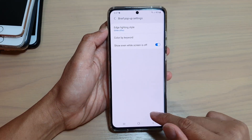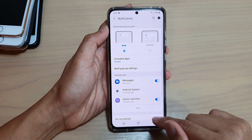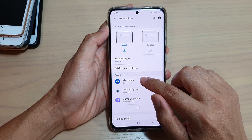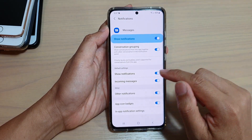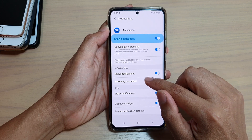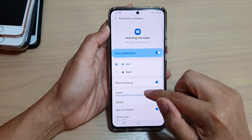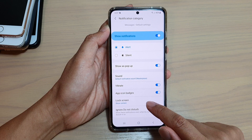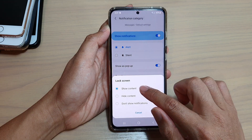Another thing you need to do is go to your Messages app. In Messages, tap on 'Incoming messages,' then scroll down and make sure that 'Lock screen' is set to 'Show content.'